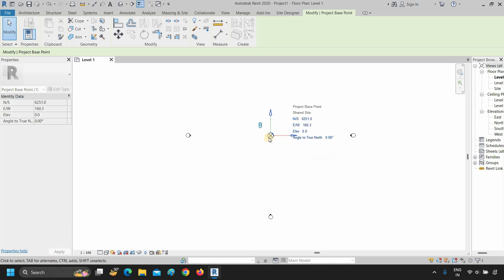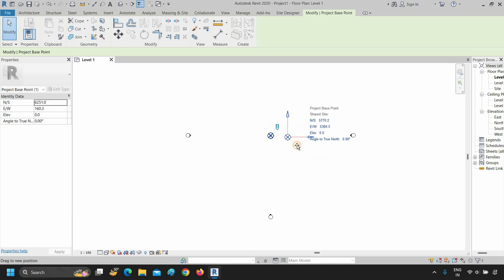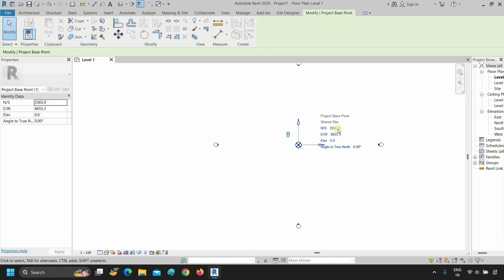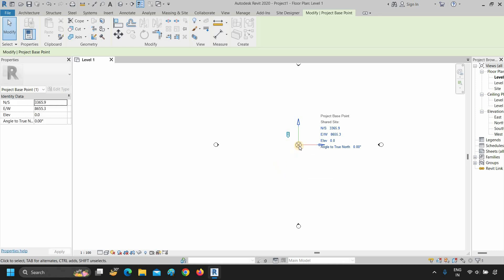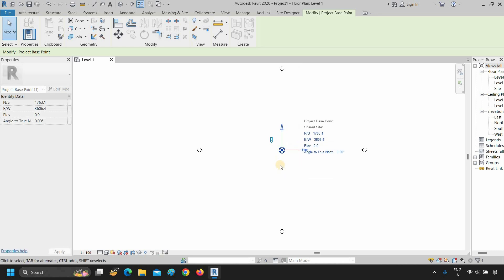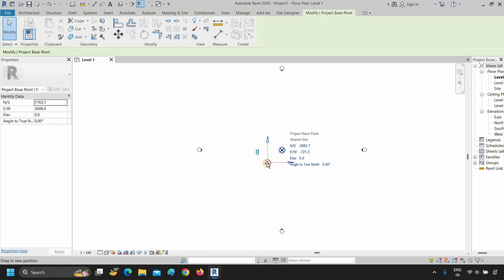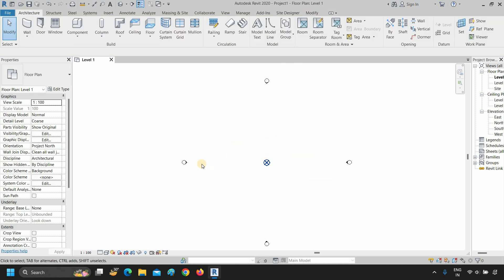You can drag this base point wherever you want. You can also manually edit the coordinates. Let's again select the project base point and drag it. Next, zoom in on the elevation points.